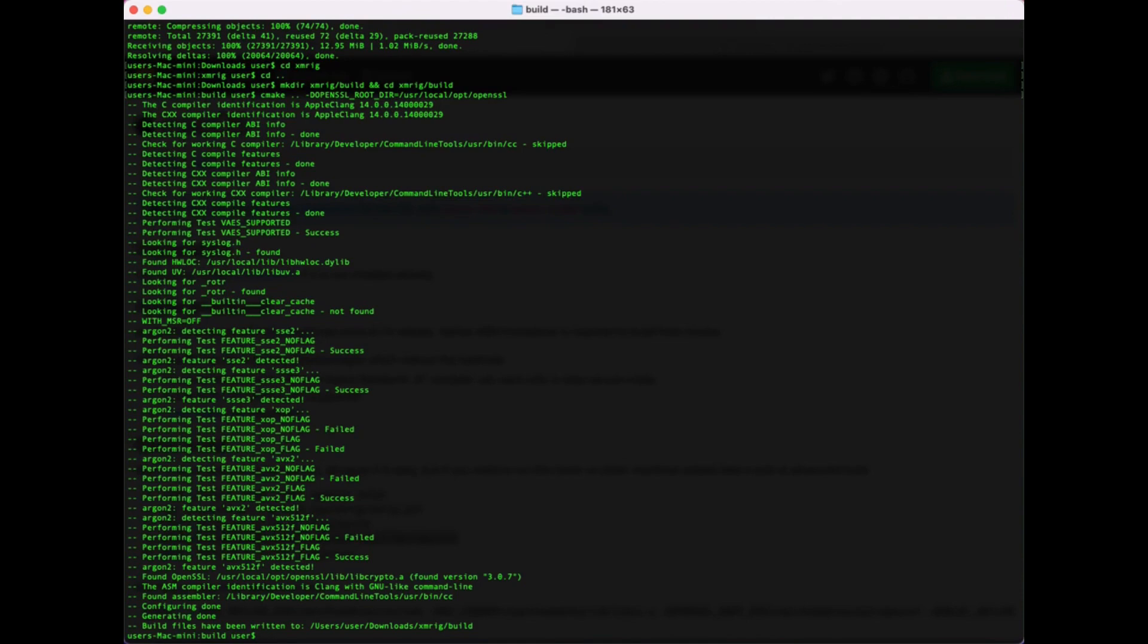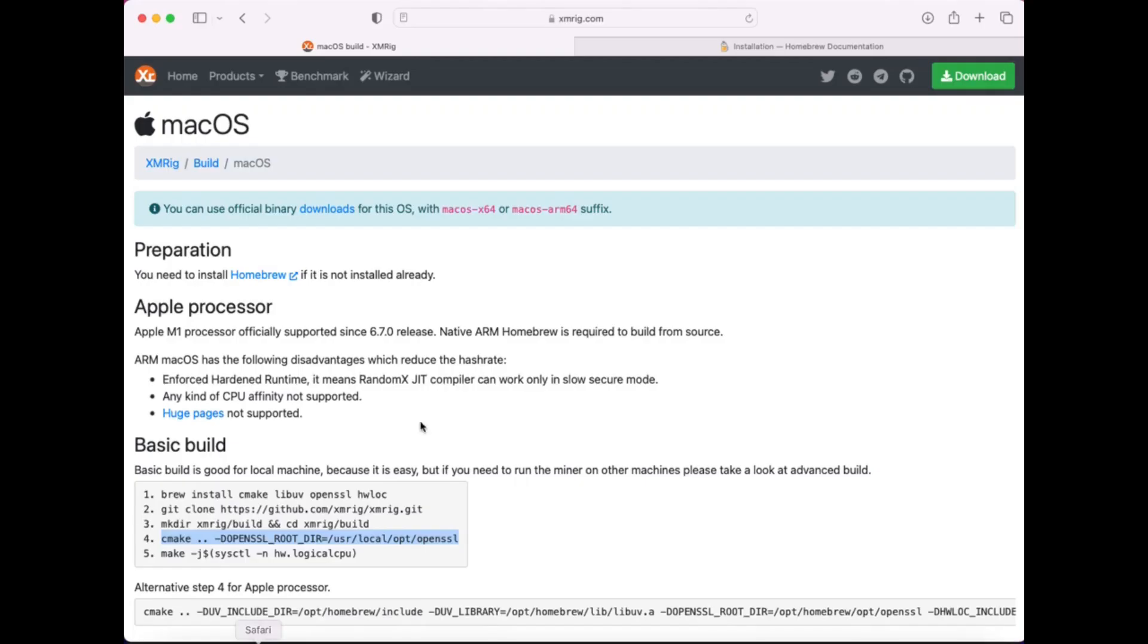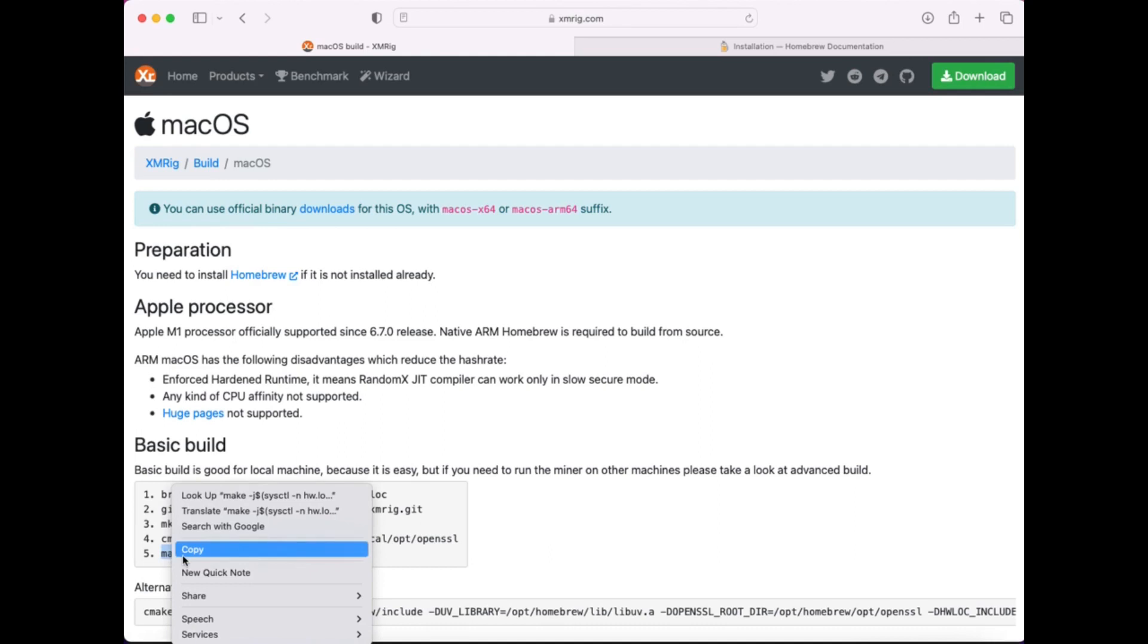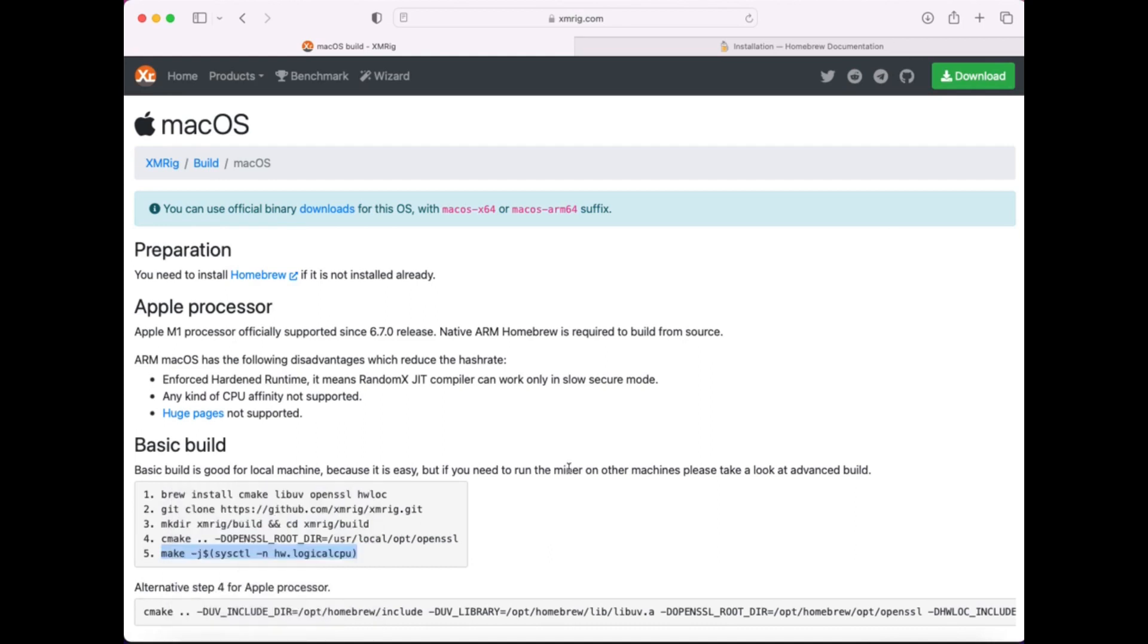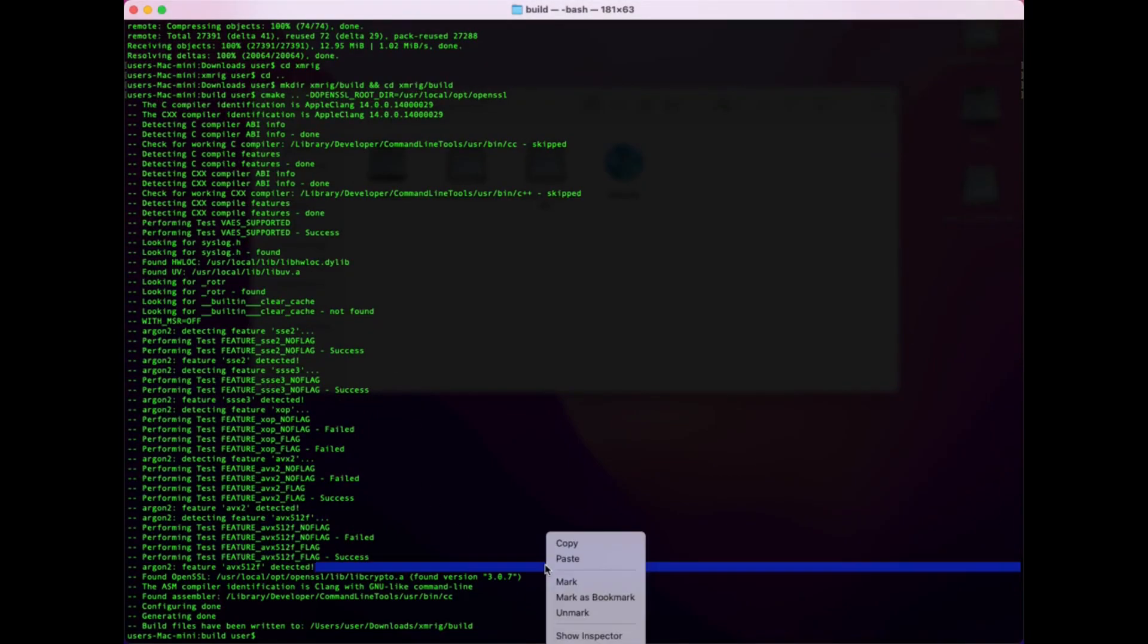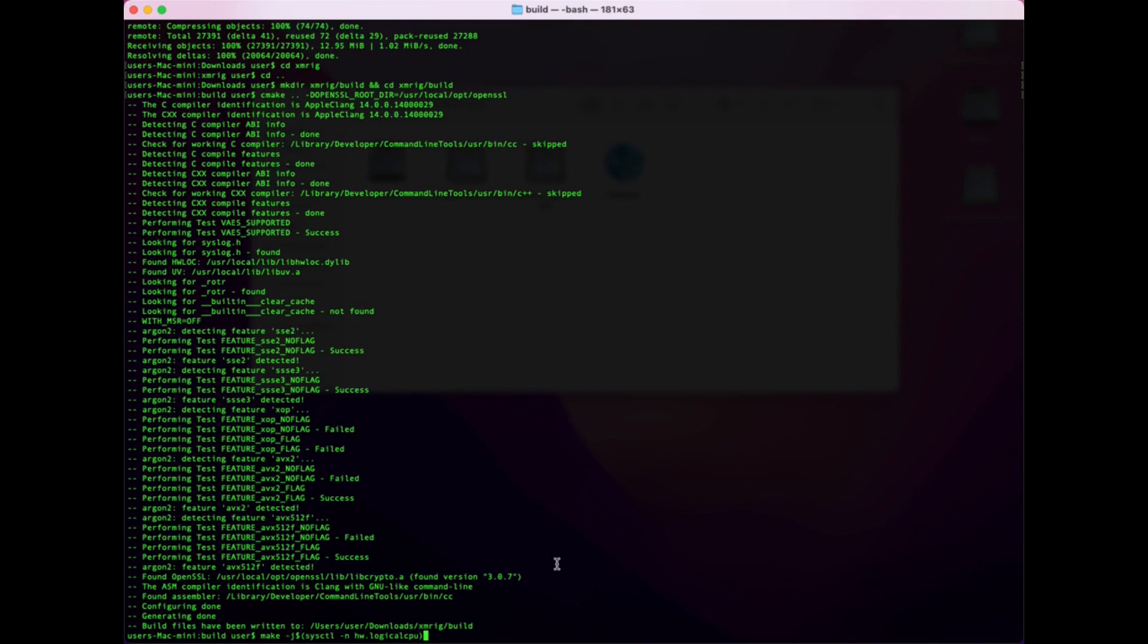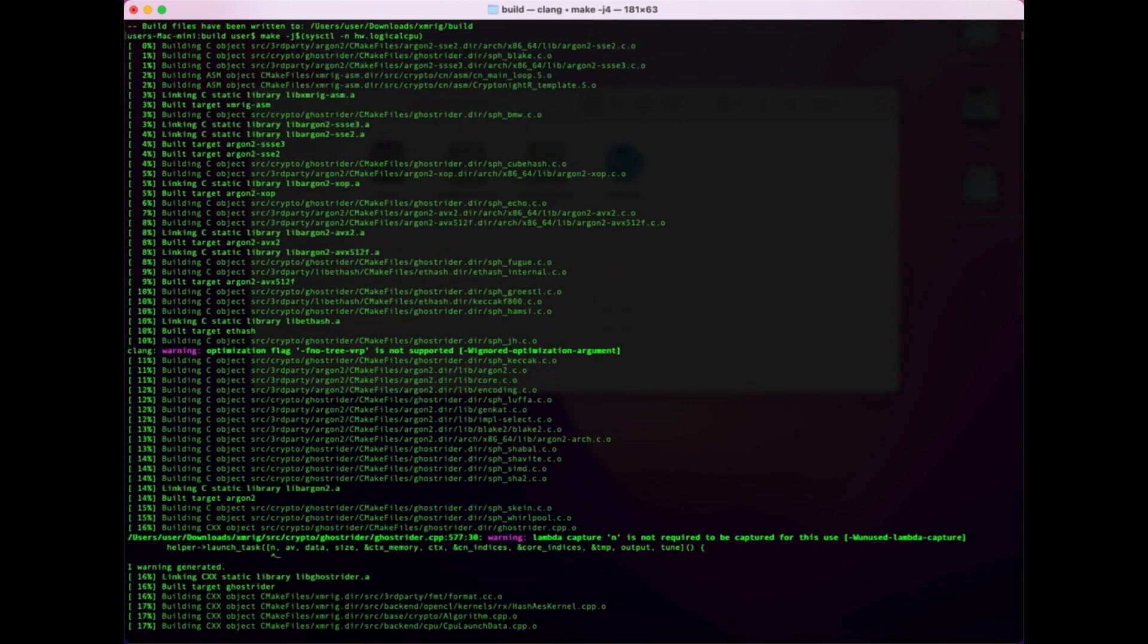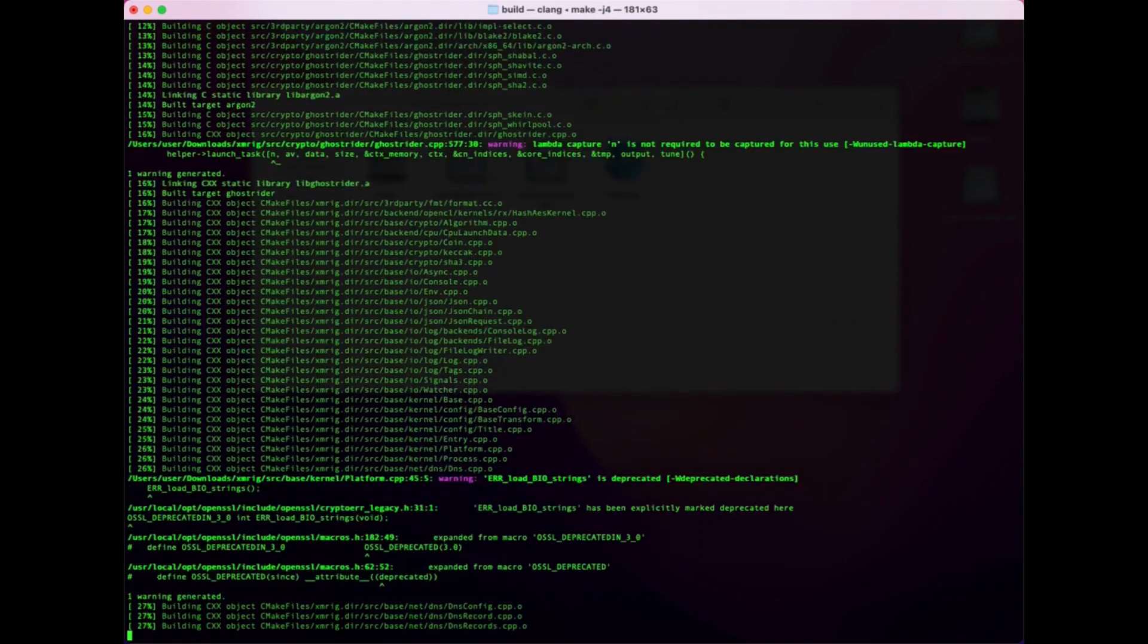And final making miner, command is make -j$(sysctl -n hw.logicalcpu). Compiling takes some time.